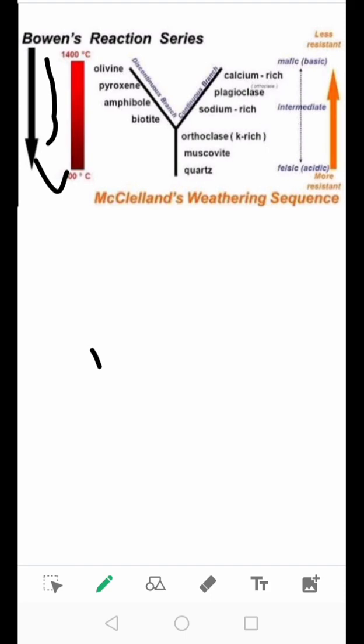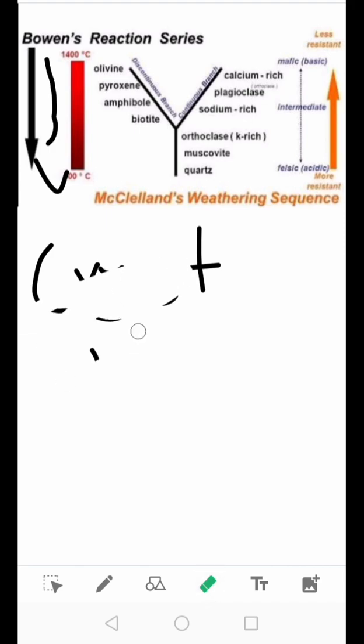The continuous reaction series is composed of the plagioclase feldspar solid solution series. A basaltic magma would initially crystallize calcium-rich plagioclase, and upon continued cooling, that plagioclase will react with the liquid to produce more sodium-rich plagioclase. If the early-forming plagioclase were removed, we start to talk about fractional crystallization.